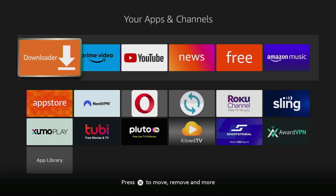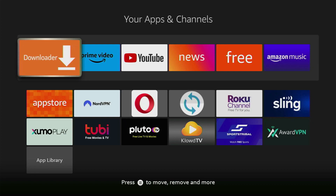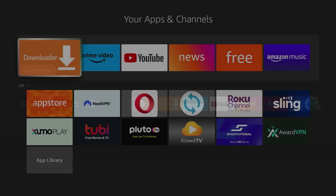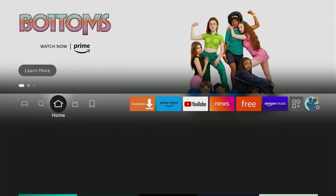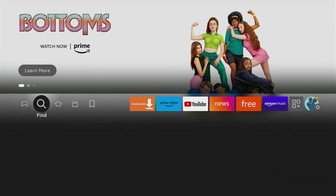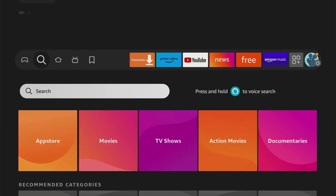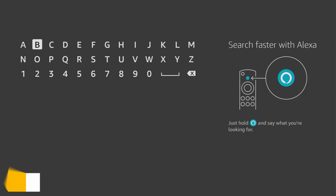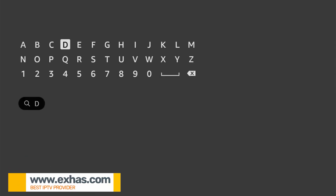First of all you have to get an app called Downloader, and there is a really high chance you already have it on your device. So if that's the case, just skip to the next part of the video. But if you don't have Downloader yet or you are not sure if it's properly set up, just go to search on your Fire Stick and start typing Downloader here.